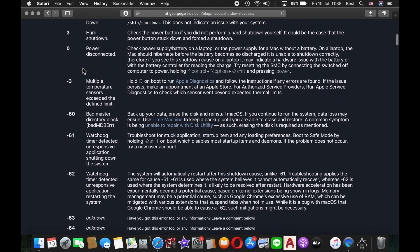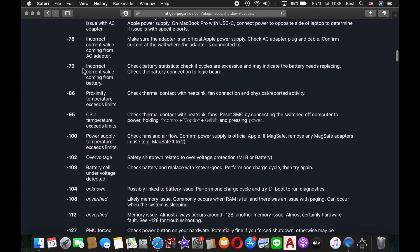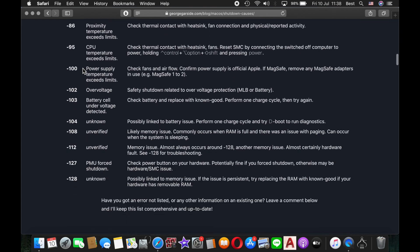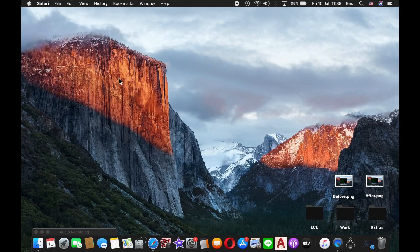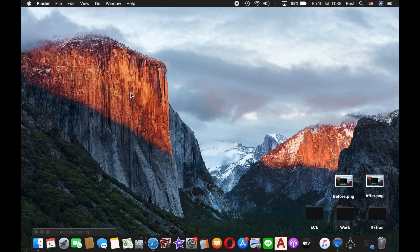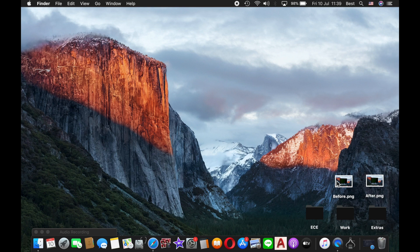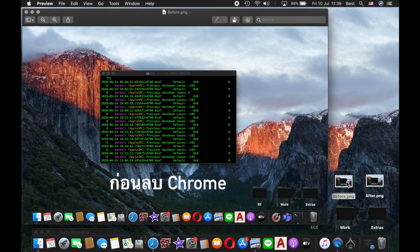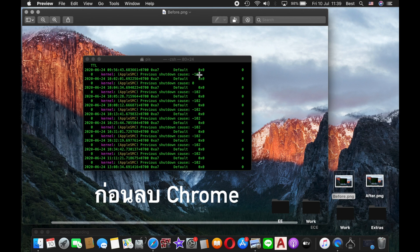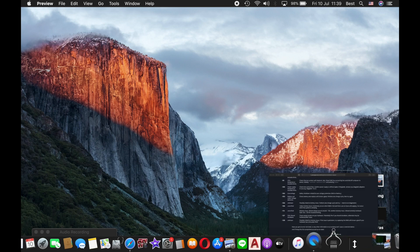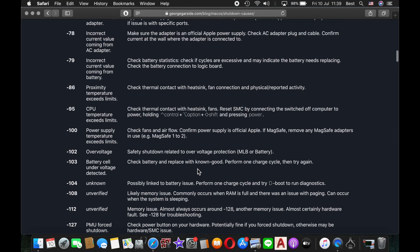Since this problem occurred around two weeks ago and I didn't record it in real time, luckily I have screenshots from before and after I solved the problem. Looking at the 'before' screenshot, you can see that most of the previous shutdown codes were due to the -102 code.